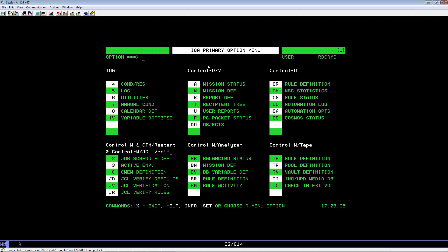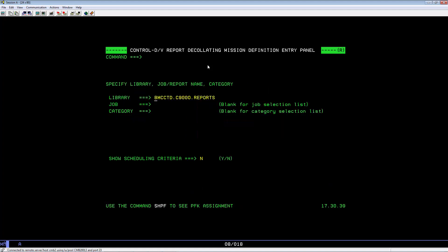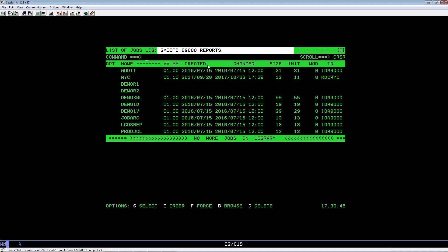Now, you need to update your declaration mission definition to have the DOOM migrate pointing to MIG0030D. Go to your IOA main menu. Key in equals R. Confirm that this is your declaration reports library. Hit Enter. Select your member.